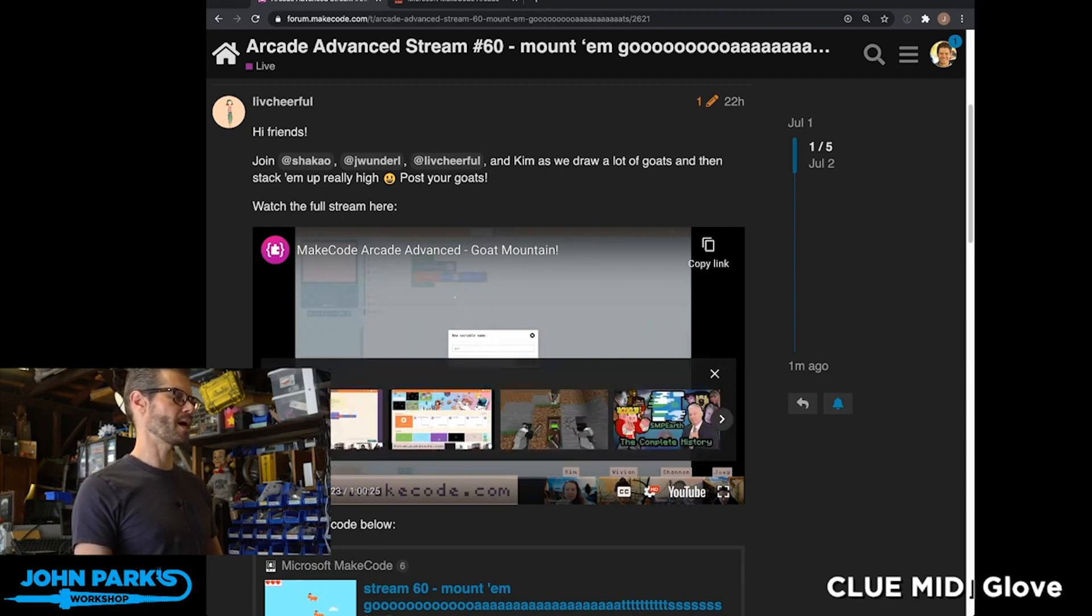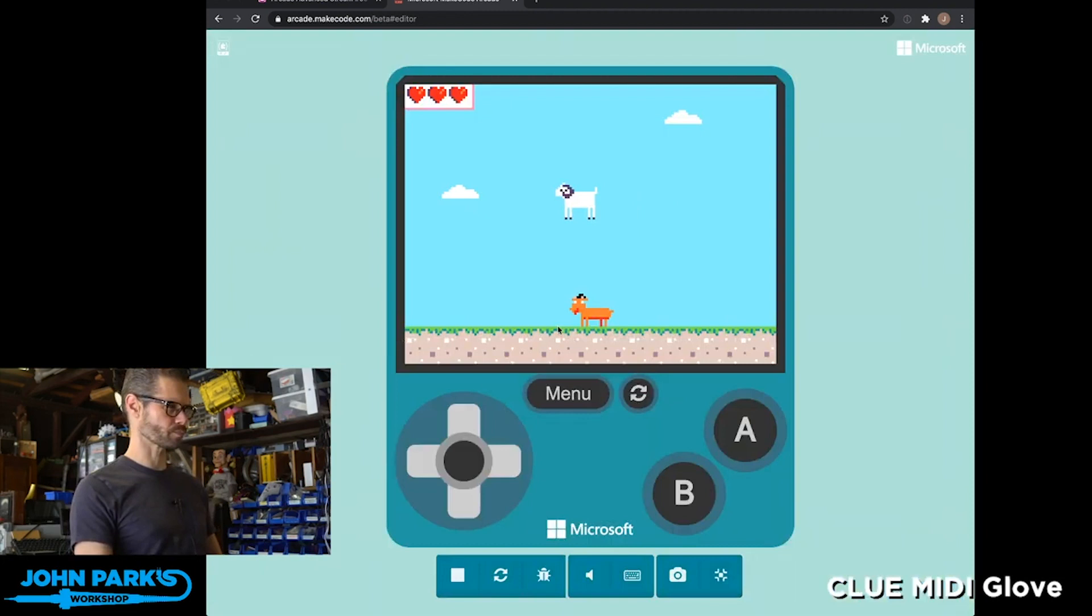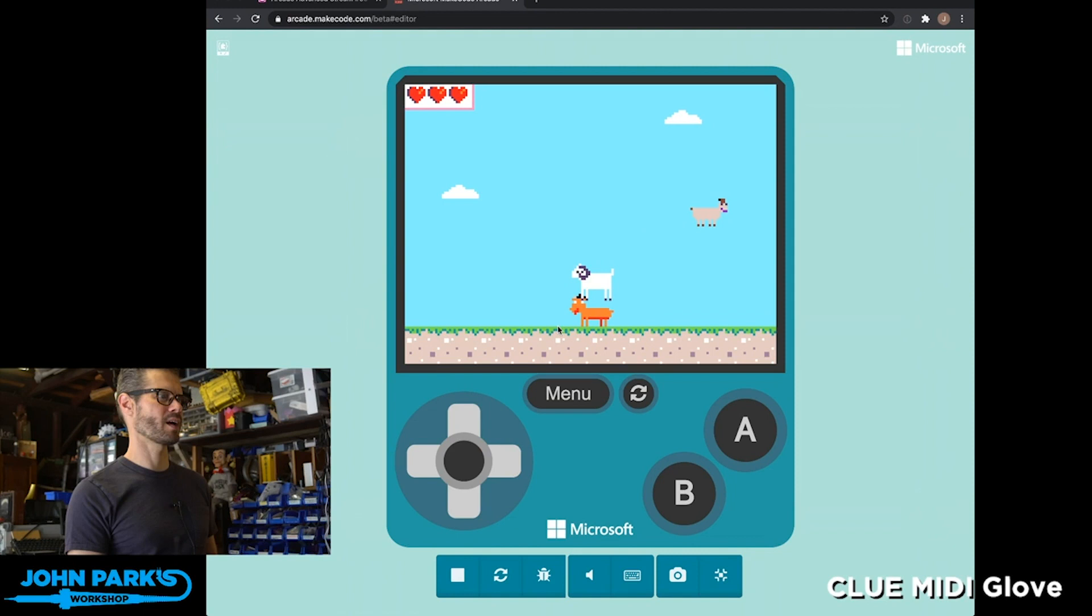What this game is—if you click on this link below, this is all on forum.makecode.com—let me go large screen with it. This is a goat stacking game. You start off with one very sturdy goat down at the bottom and you build a mountain of goats by hitting the space bar or the